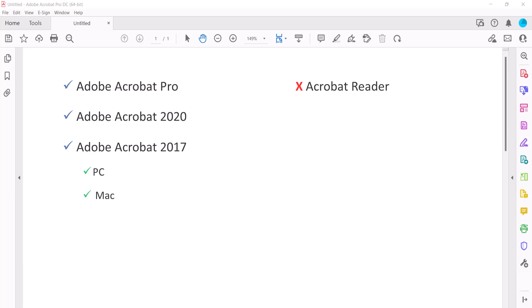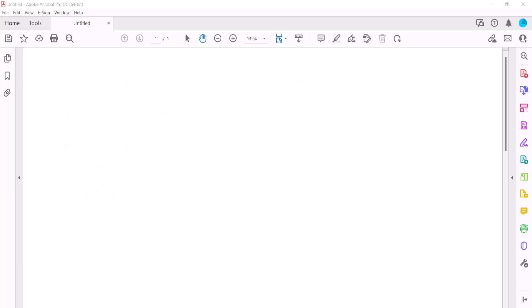Before we begin, it's important to note that this tutorial is for general knowledge only. Because the PDF file format is open source, it may be manipulated by third-party software.